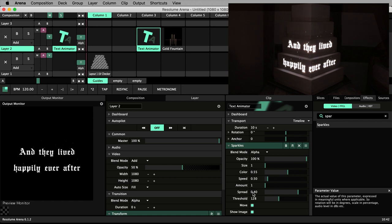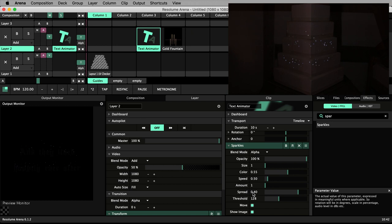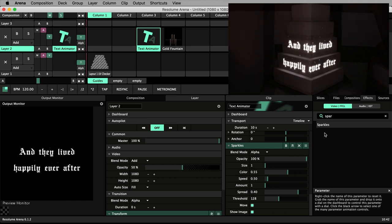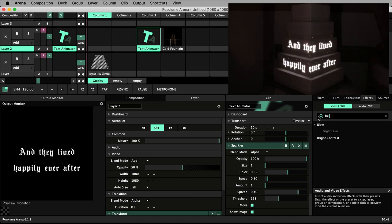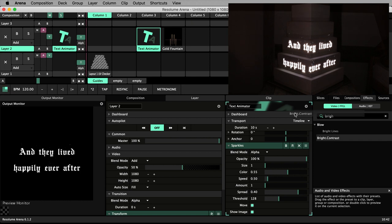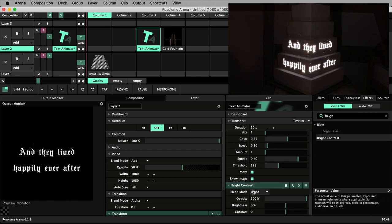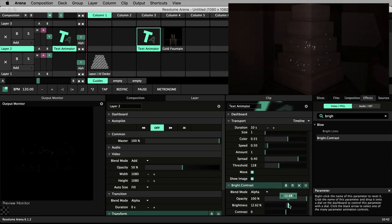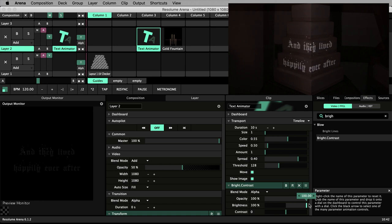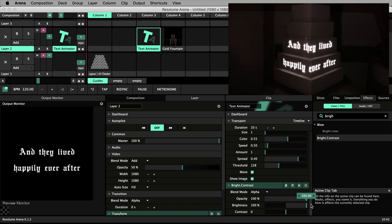Apologies if the sparkles are a little hard to see at this point. I actually think these sparkles would look better white, so I'll add a brightness contrast effect. And increase the brightness all the way to 100%.